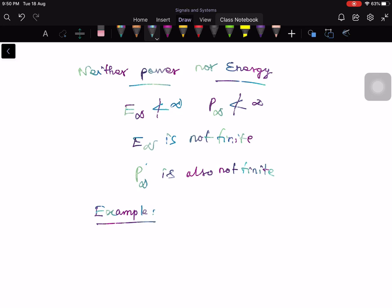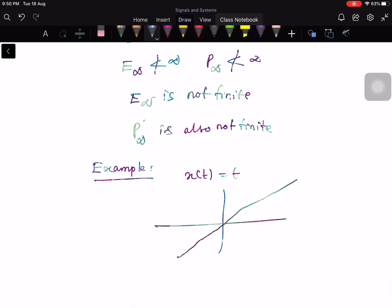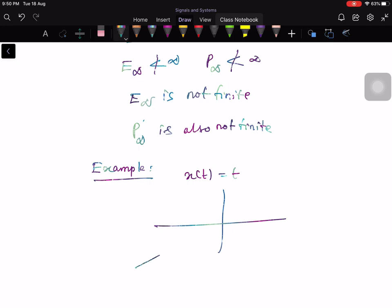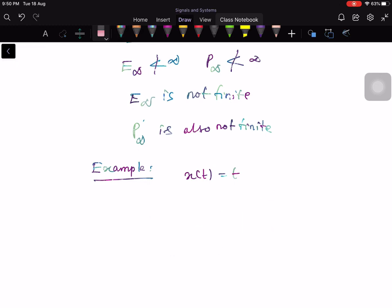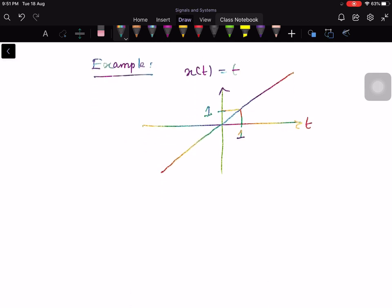The third classification is neither power nor energy. A signal is neither power nor energy if E infinity is not finite and P infinity is also not less than infinity — that is, both are infinite. A simple example is x of t equal to t, a ramp signal with slope 1 that goes to infinity in both directions. You can prove this signal is neither an energy signal nor a power signal.